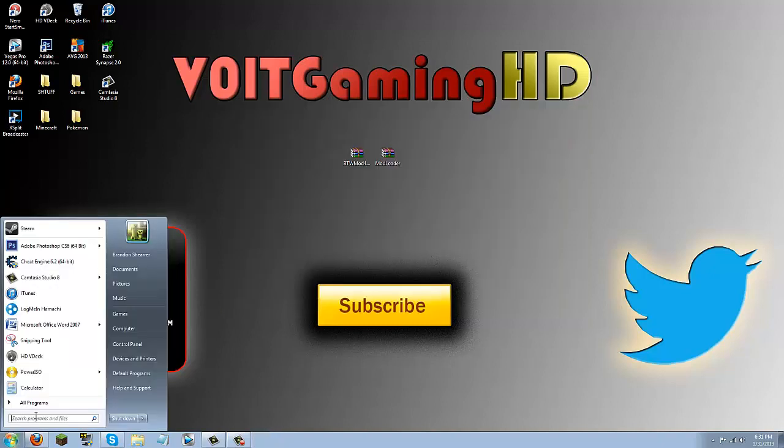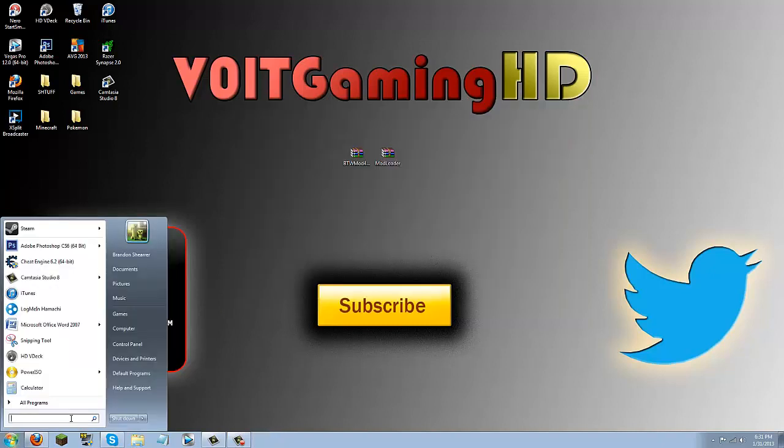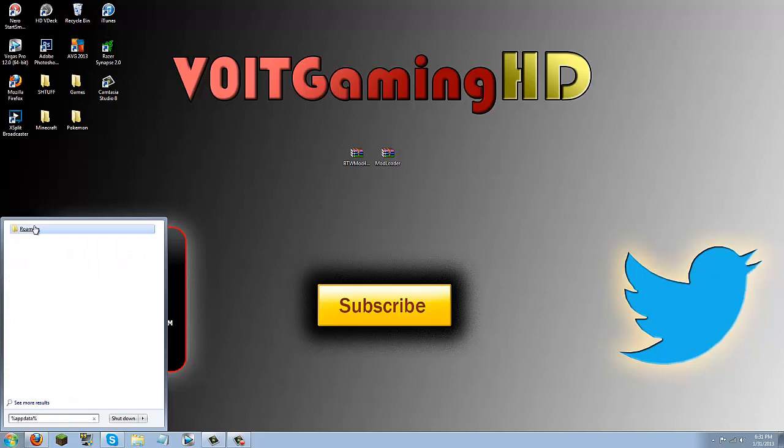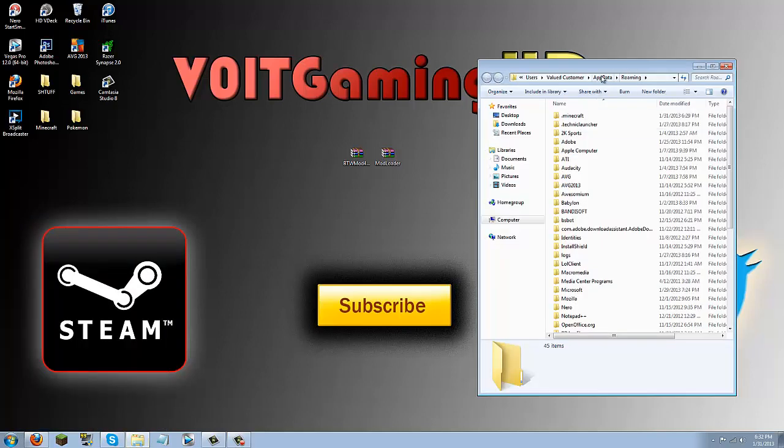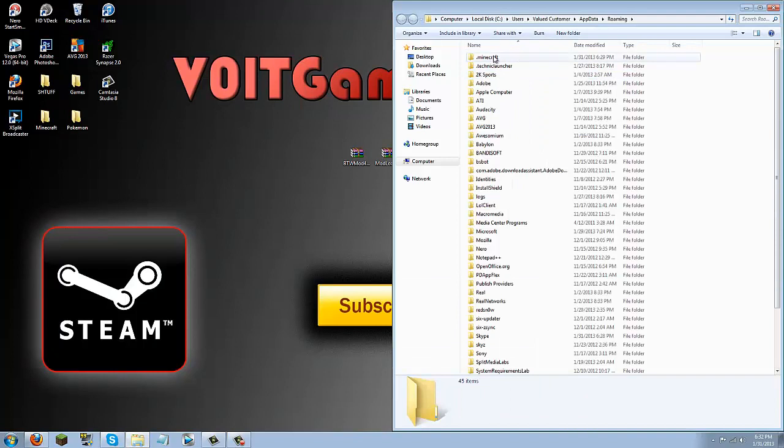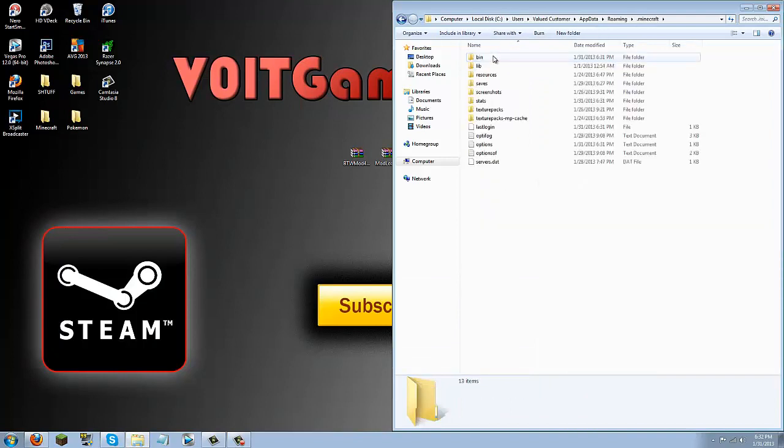Now go down to the start button, and search percent app data percent, and this roaming folder should pop up. Go ahead and click that roaming folder, and in here go ahead and double click the .minecraft folder, and then go ahead and double click bin.